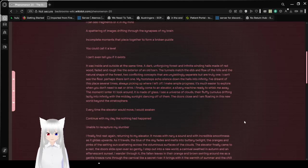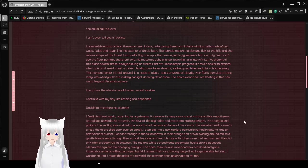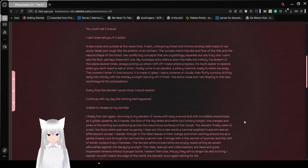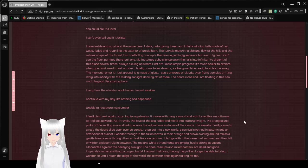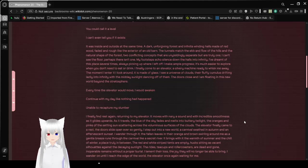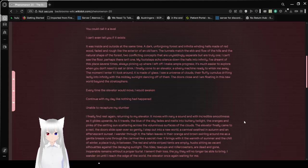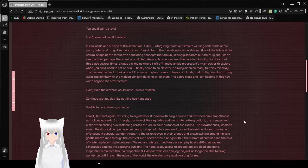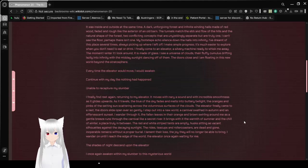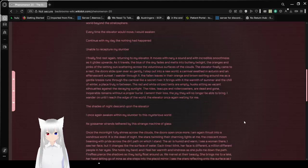The moment I enter it, I look around. It is made of glass. I see a universe of clouds, their fluffy cumulus drifting lazily into infinity, with the midday sunlight dancing off of them. The doors close and I am floating in this new world beyond the stratosphere. Every time the elevator would move, I would awaken, continuing with my day like nothing had happened.